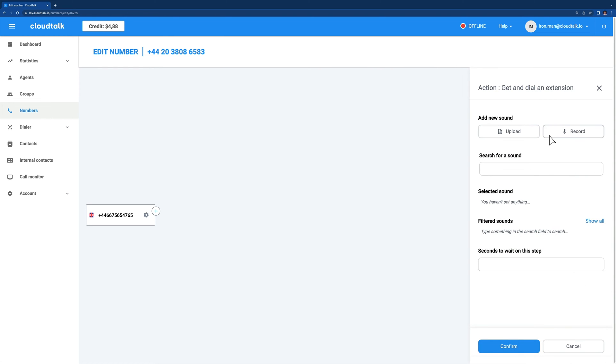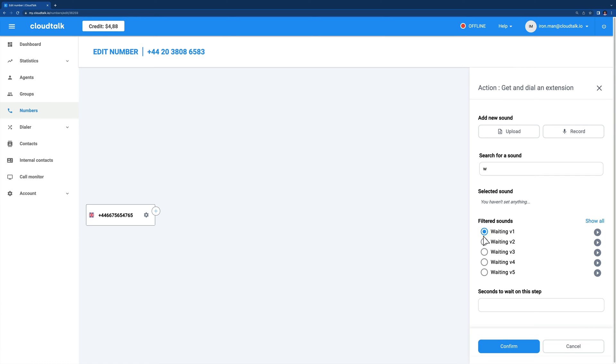Now you need to record, upload or select a sound. This is the message you want to be played for the caller once they reach the step. After the caller hears the pre-recorded sound, they need to input a four-digit extension number to select the desired agent.